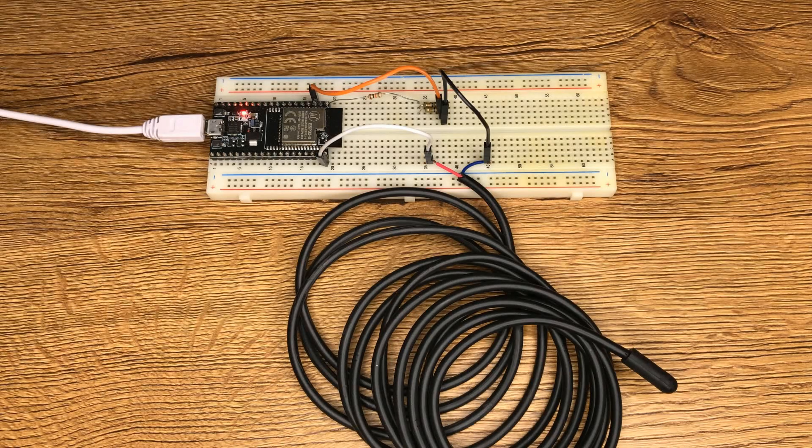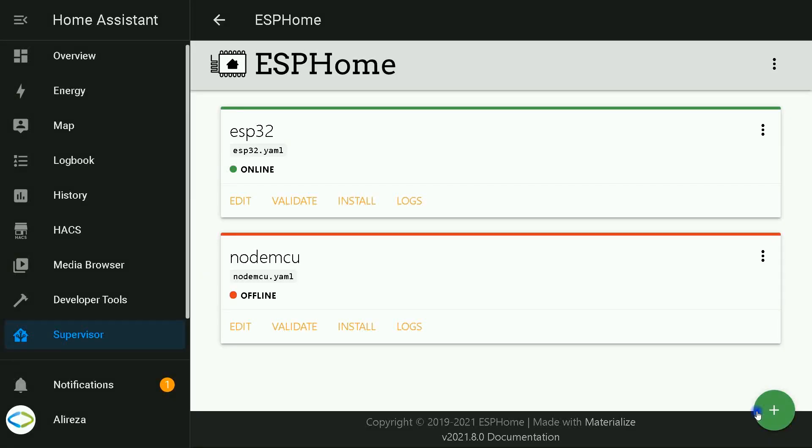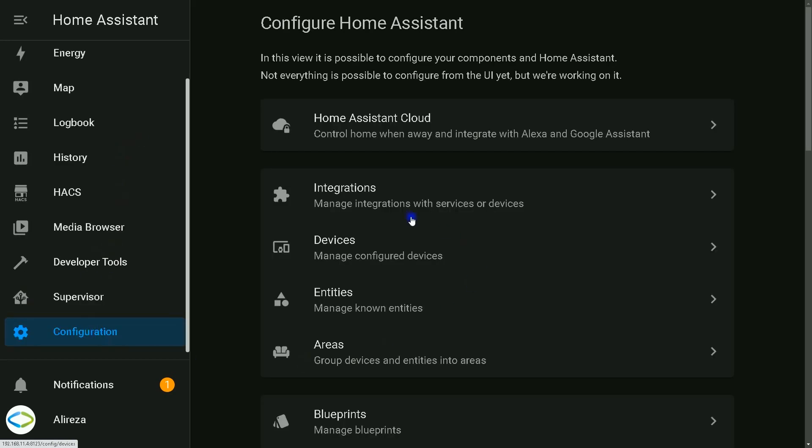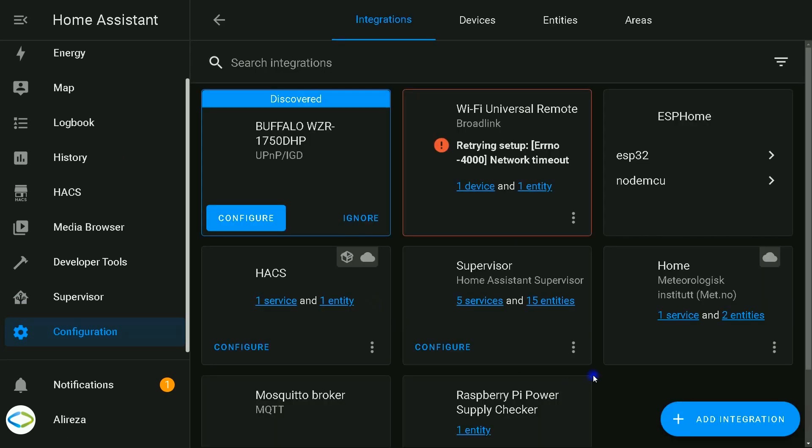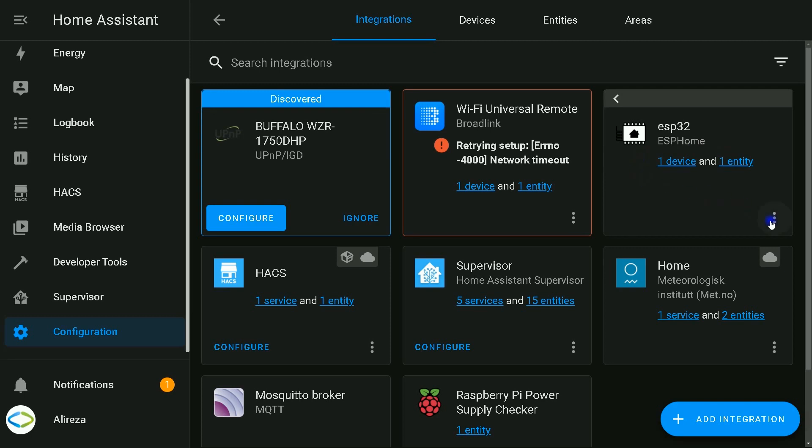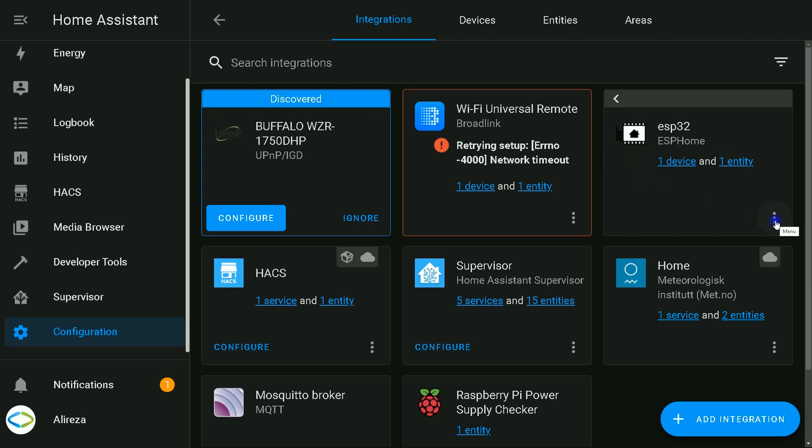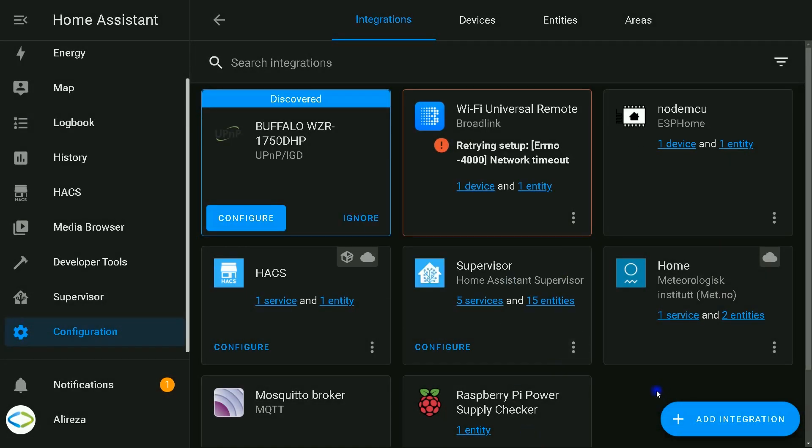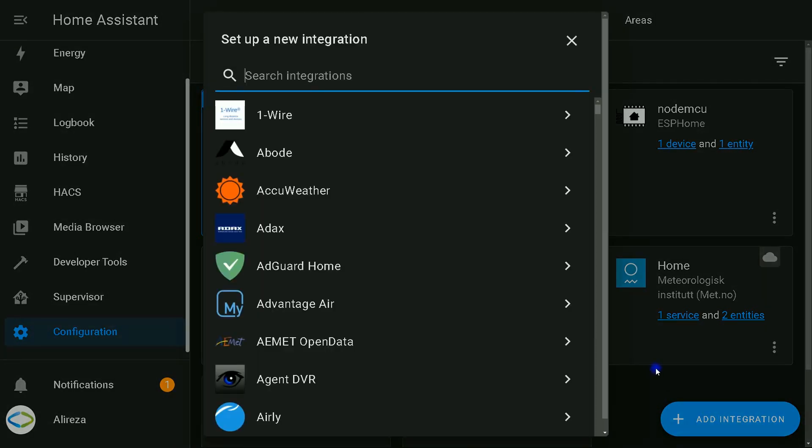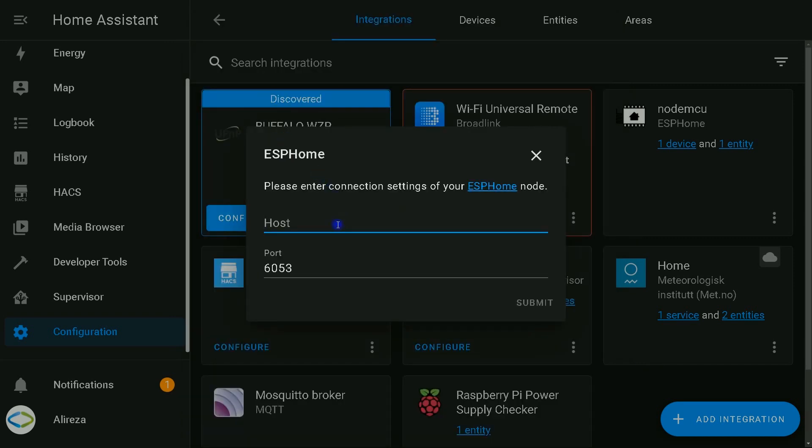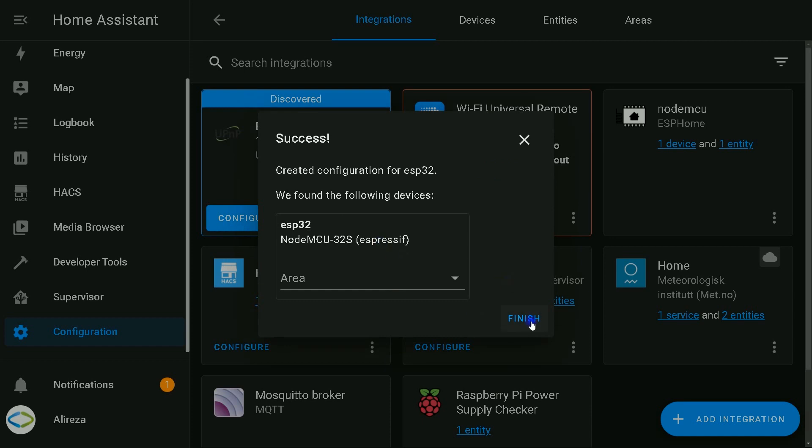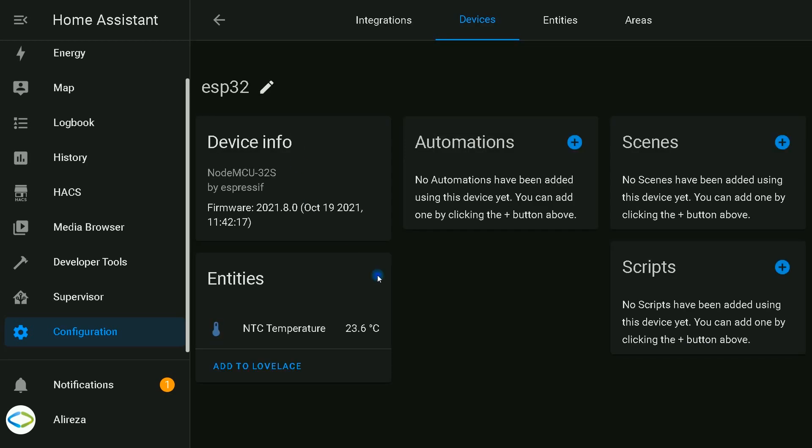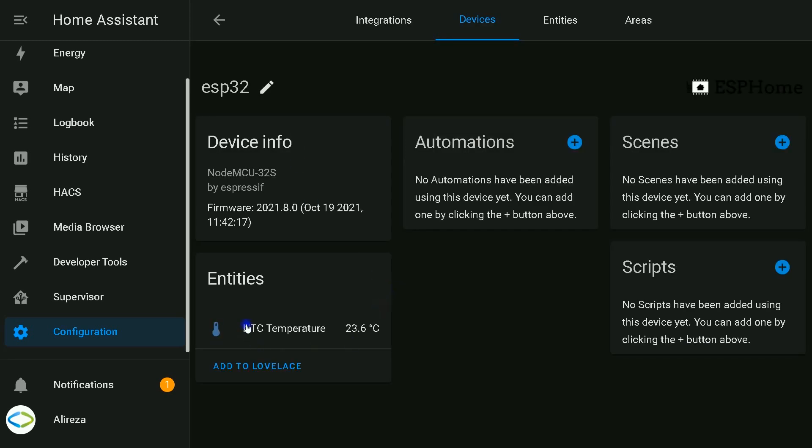In Home Assistant UI, I click on configuration on the left panel, select integrations, then click on ESP32. I click on three dots of the device, delete it. After deleting the device, I click on add integration to add it again. I search for ESP home, select it, enter the IP of my device. Submit.